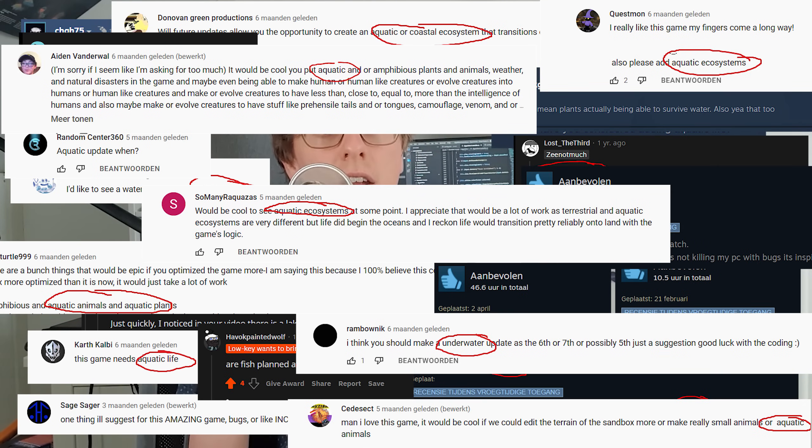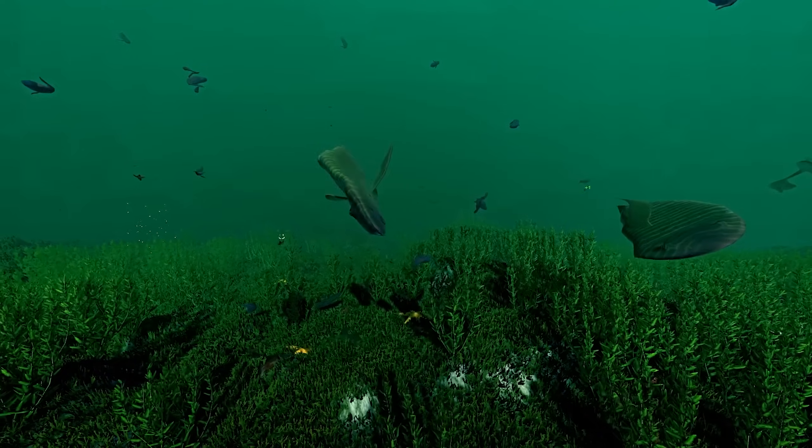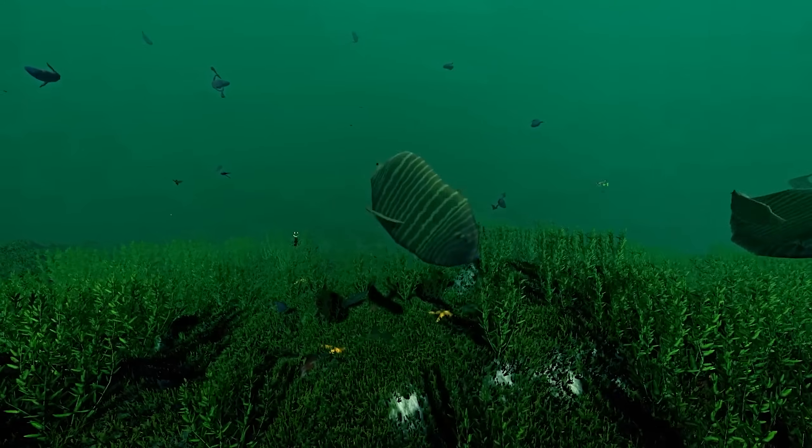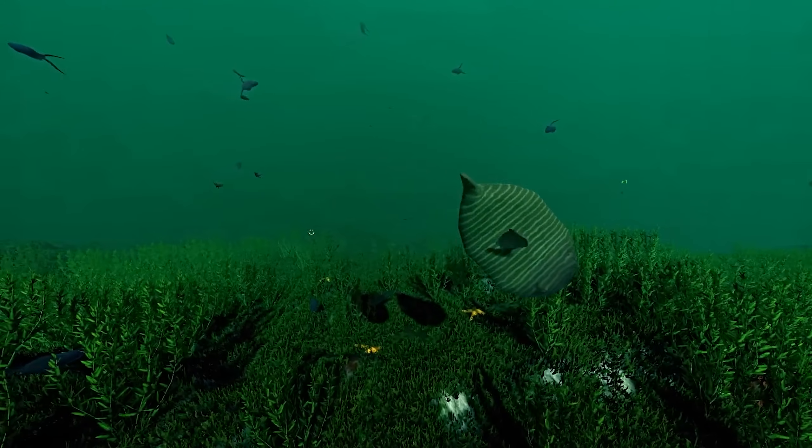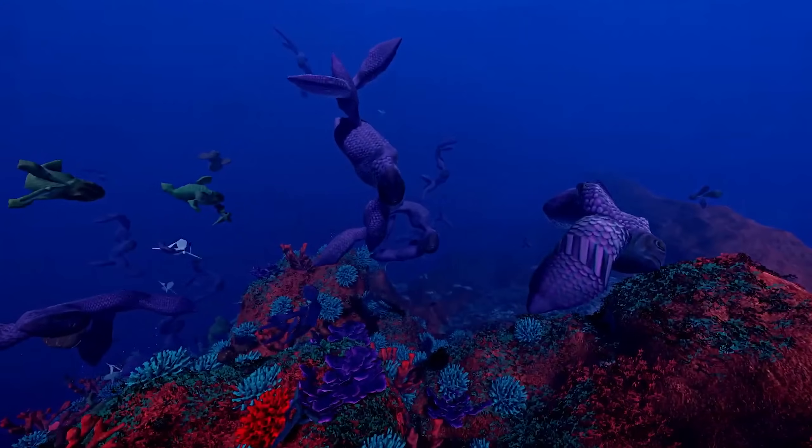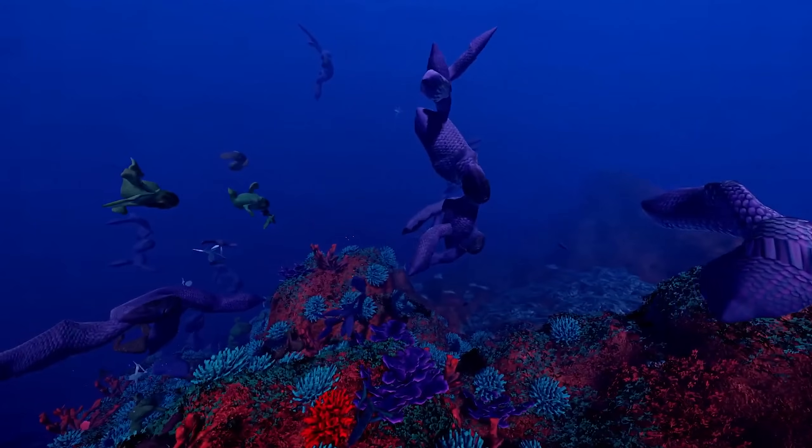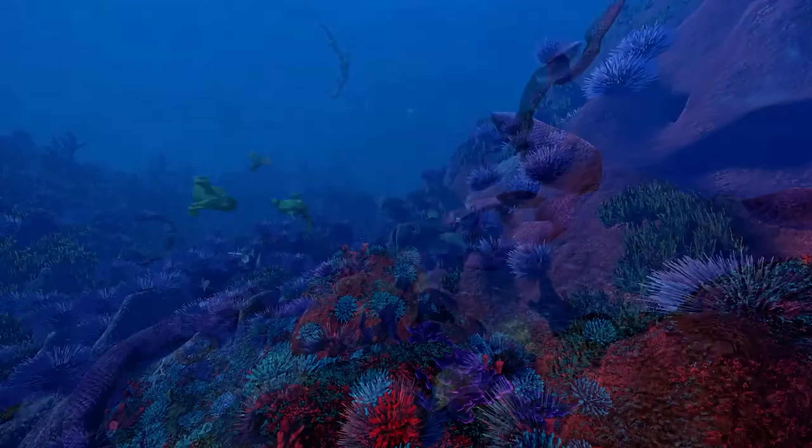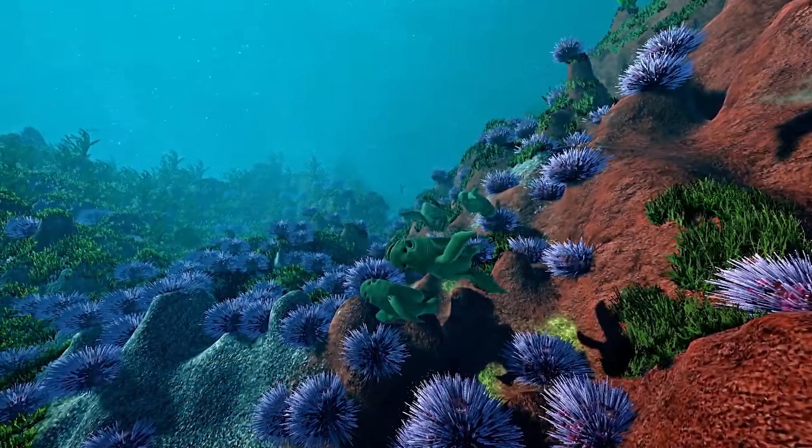To be totally honest, I never intended to add an underwater part to this game. I thought land animals were complicated enough and underwater would be so different that it would take too much time. Also, there already is a really cool underwater evolution game called Ecosystem by Tom Johnson. It was only when I got this same question multiple times a day for months on end that I started to cautiously explore what would be needed to make underwater content a reality.